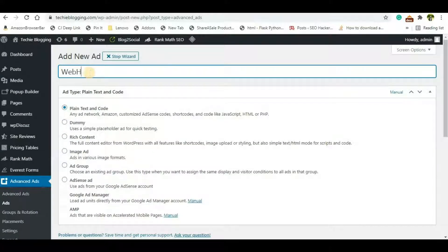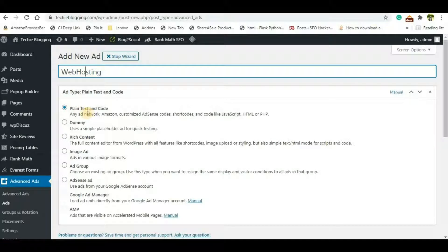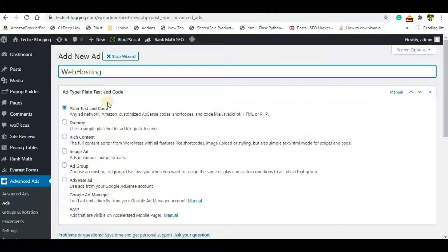Now click on New Ad. Give a name here. I will give it Hosting because I want to show the ads under the web hosting category. So keep it Plain Text and Code.